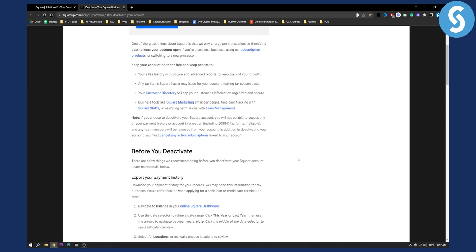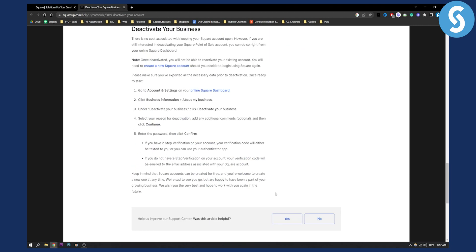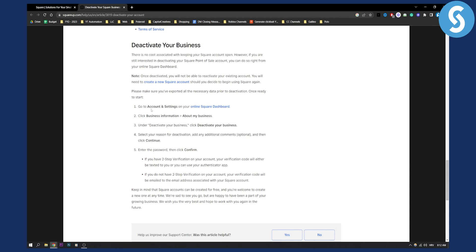But if you want a more step-by-step process, you can simply deactivate your business by going to your account and settings on your online Square dashboard, then clicking Business Information, then About My Business. Under that you will have the option to deactivate your business. Then you can select the reason for deactivation, enter your password, click confirm, and you will have successfully deactivated your Square account.